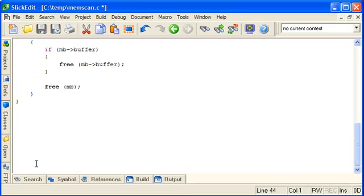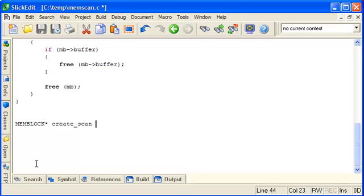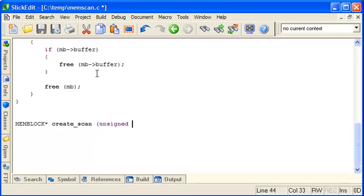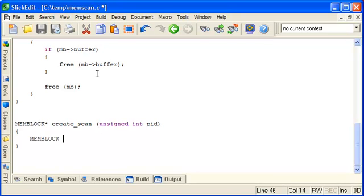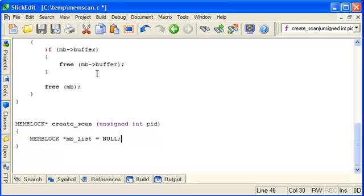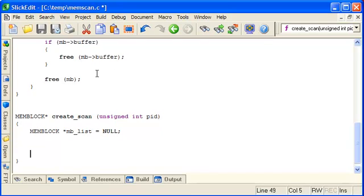Next we'll make a function called create_scan, which will return a memblock pointer. And that pointer will be the head of a complete linked list that will represent the entire memory contents of a remote process. And we'll determine the process by passing in its process ID. So first we need a head of a linked list. We'll call it mb_list, and ultimately that will be what we return.